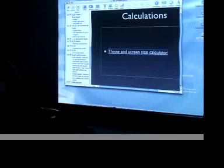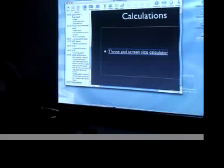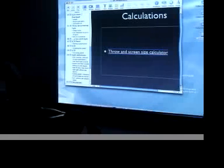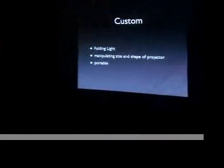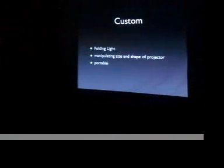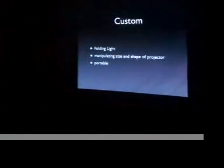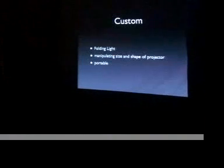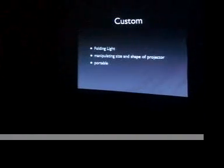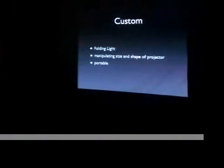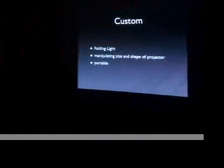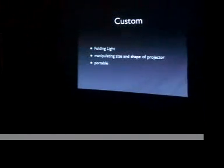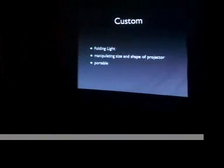This is my first time using C-note, and I see that it does not have the natural light. As I mentioned earlier, one of the main points of making your projectors is customization. So one of the ways that you can change the shape and make your projectors smaller is by actually folding light.